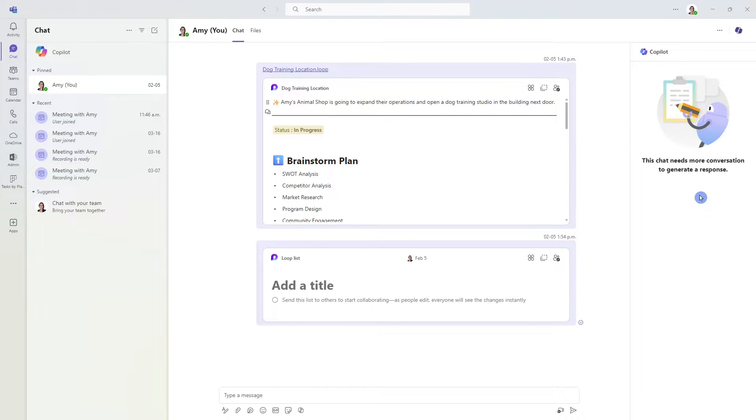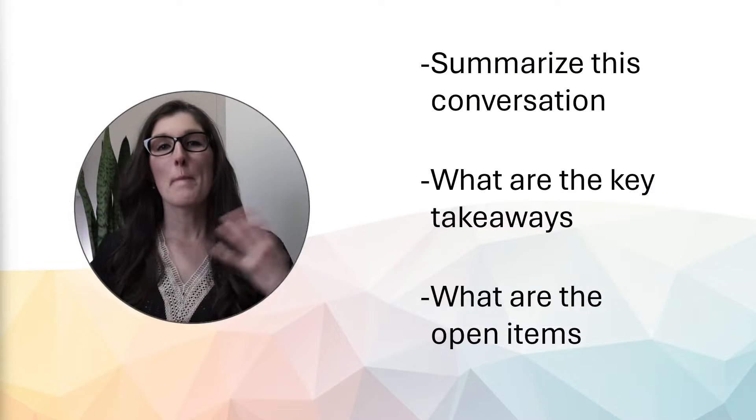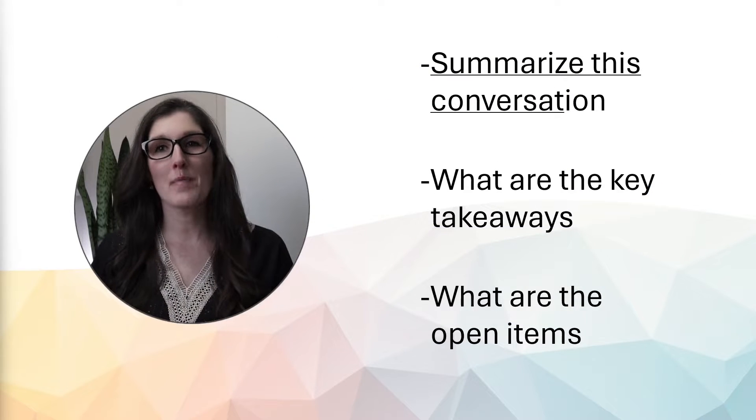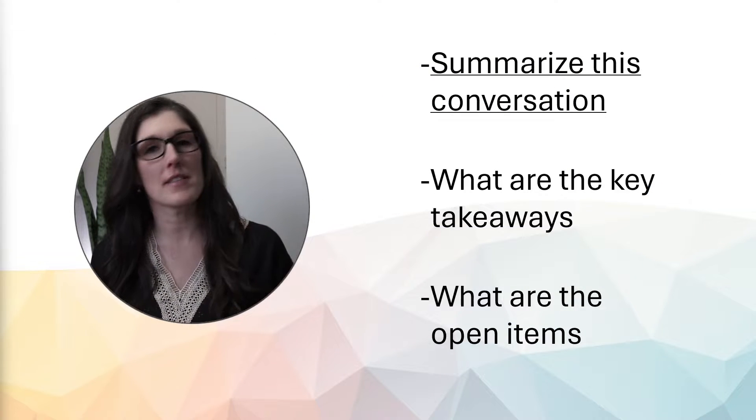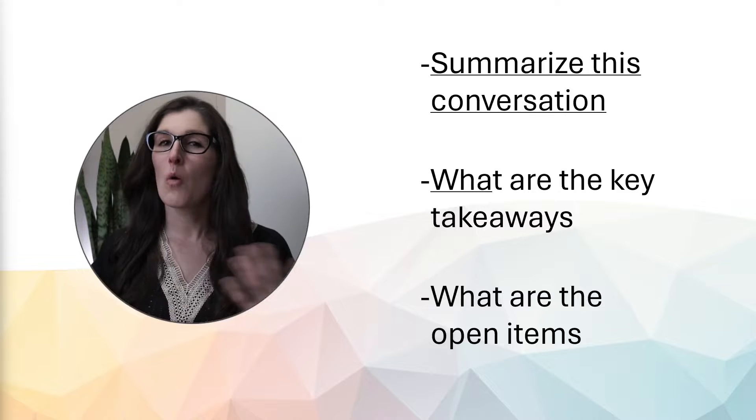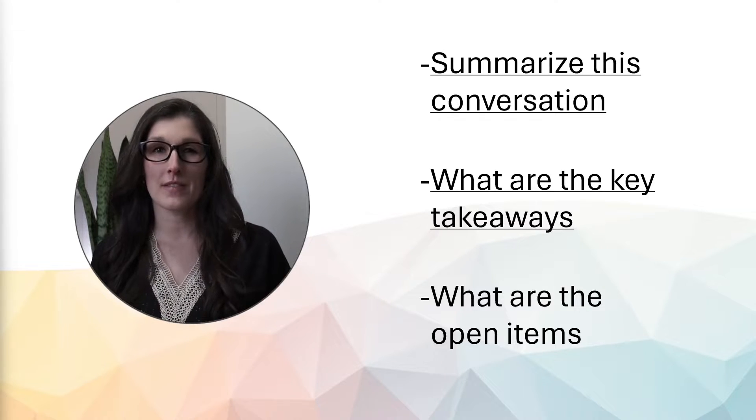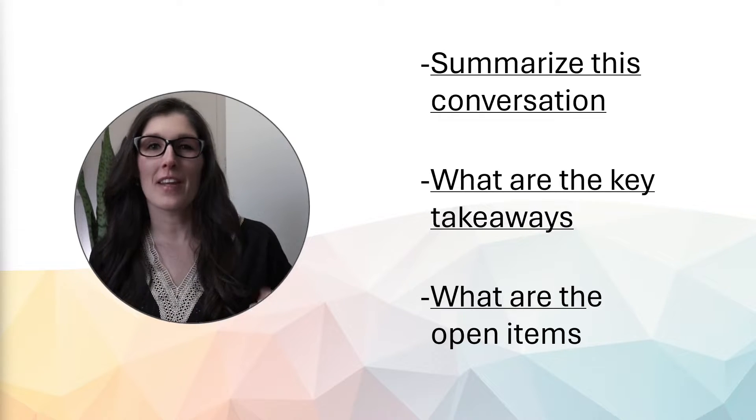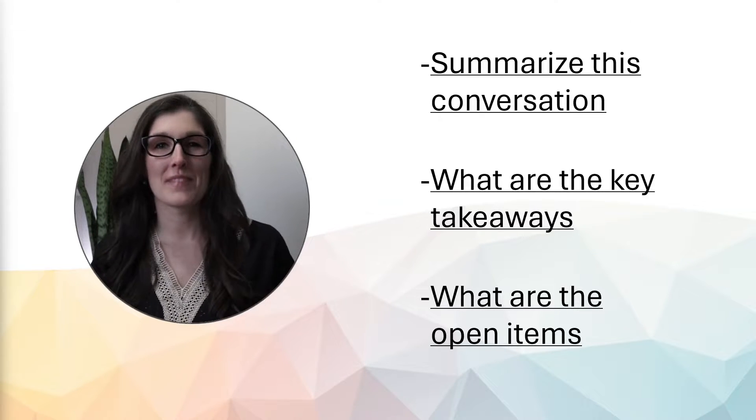Now, because this is just me, it's saying that it needs more conversation to generate a response, but you can use prompts such as summarize this conversation, what are the key takeaways, what are the open items.